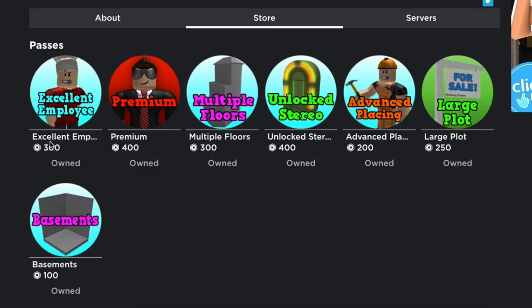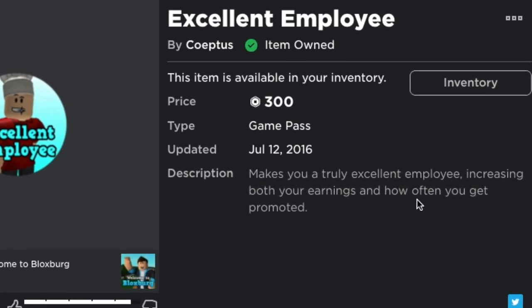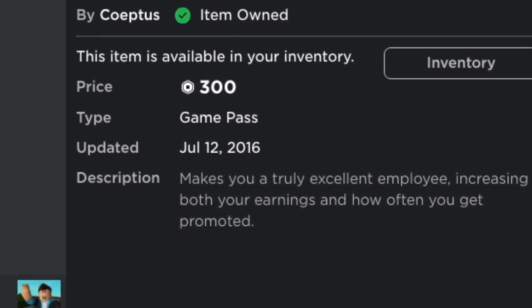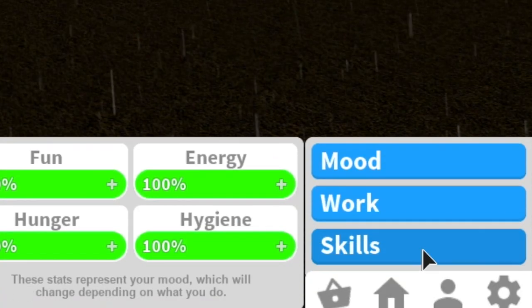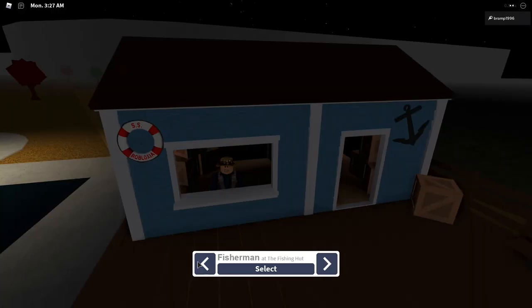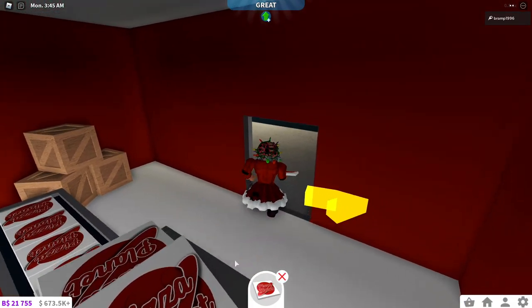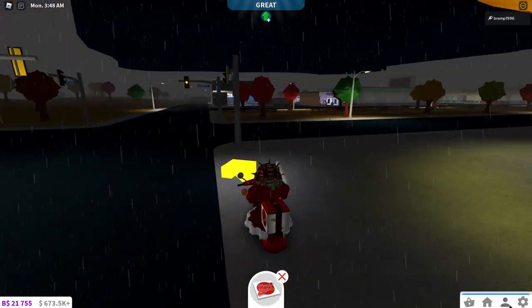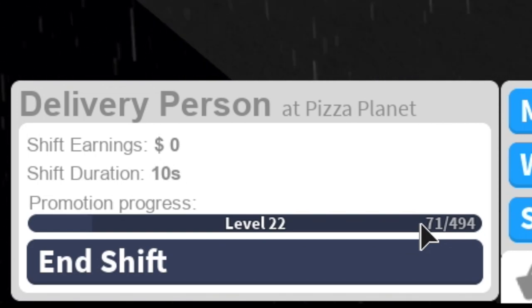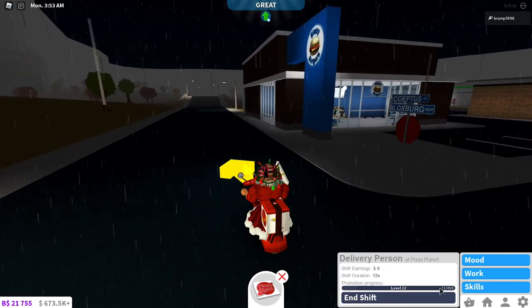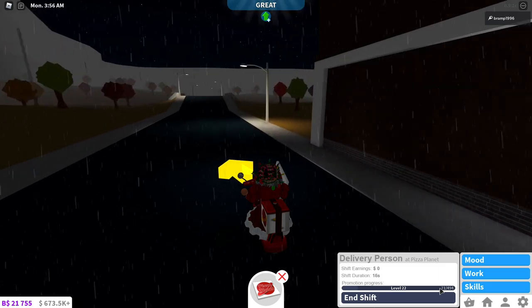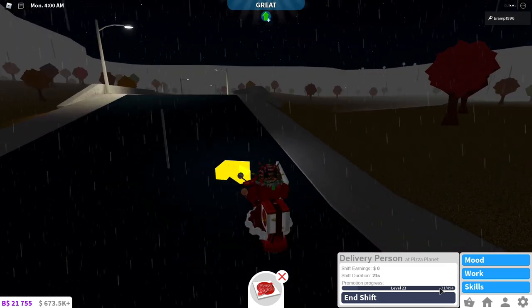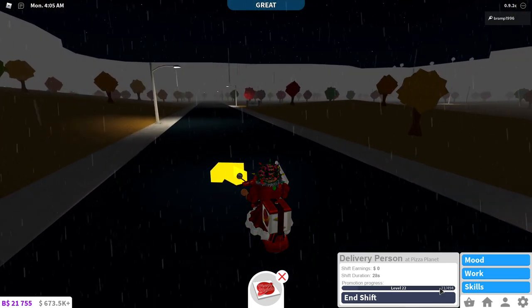So the first Game Pass on the list is Excellent Employee. Description makes you a truly excellent employee, increasing both your earnings and how often you get promoted. Now what this does is if you go to work, let's say delivery person, that's what I like to do. I'm not entirely sure if it increases your income directly or if they mean that when you level up faster you get more income with that, because I haven't really noticed a jump in my income when I bought the Game Pass.